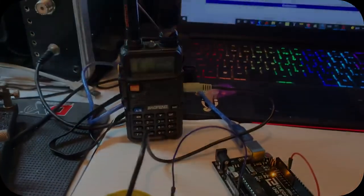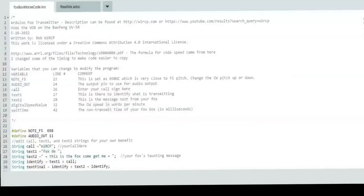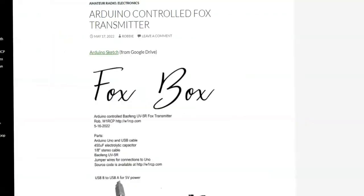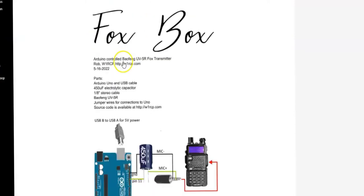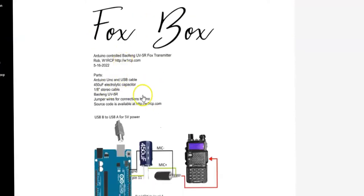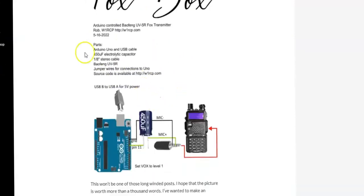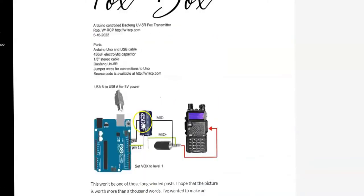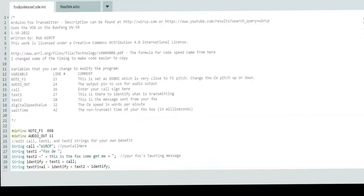We're going to look at the code for my Fox box Arduino. If you start at w1rcp.com, you can find the Arduino sketch linked right here from my Google Drive. You have a PDF of this image showing the wiring diagram and a short post, because this picture hopefully sums everything up.